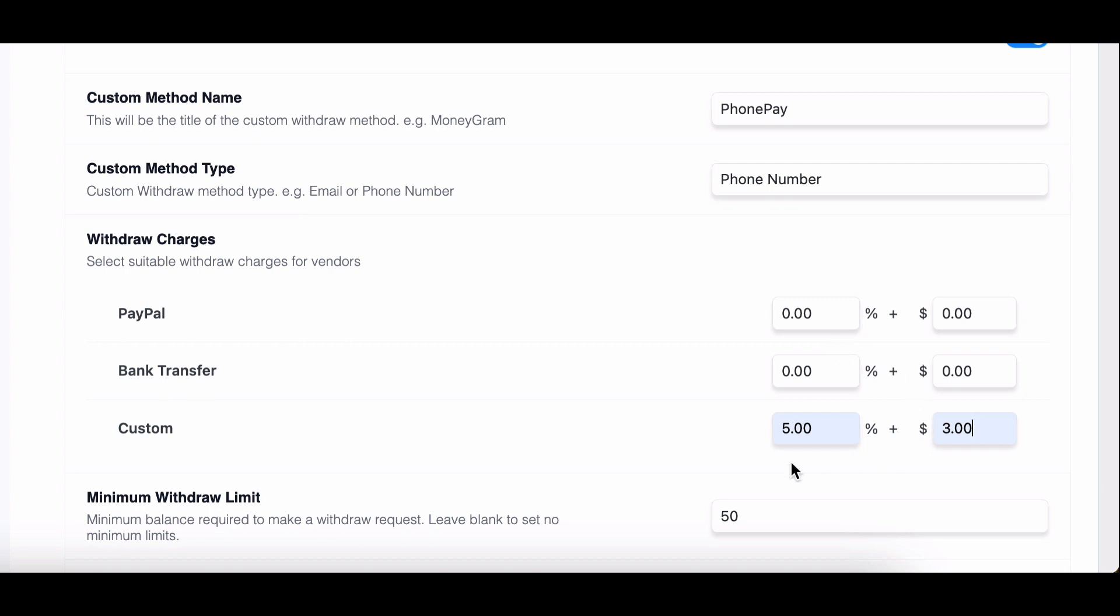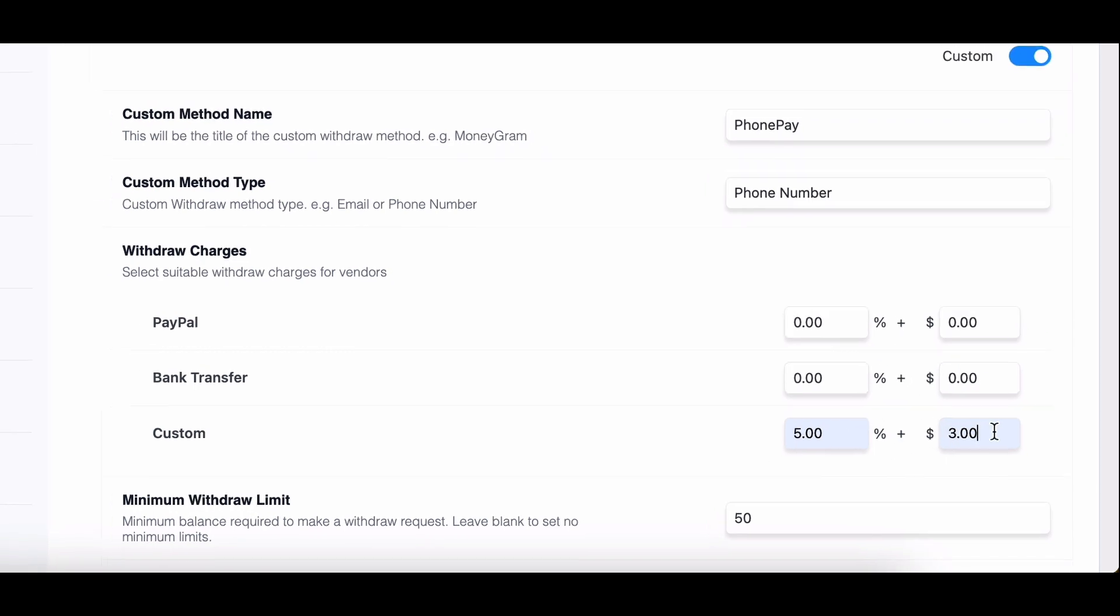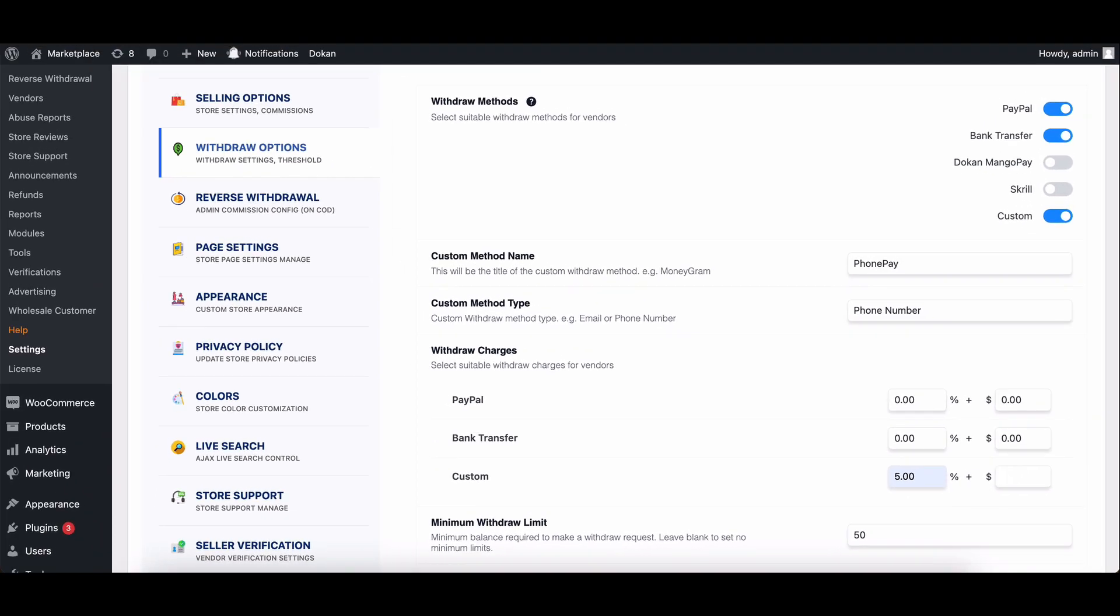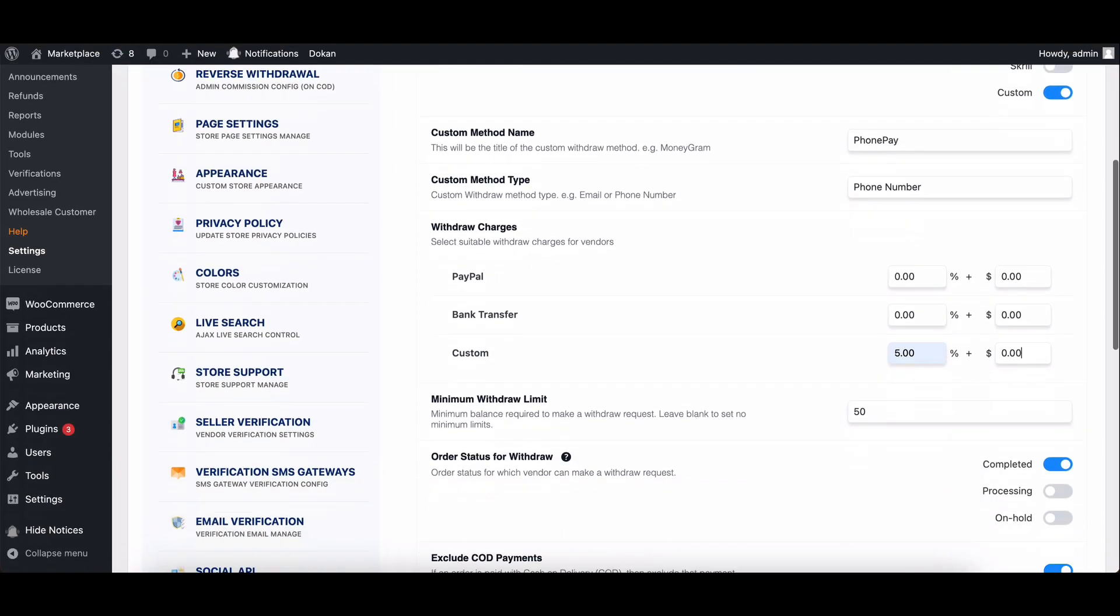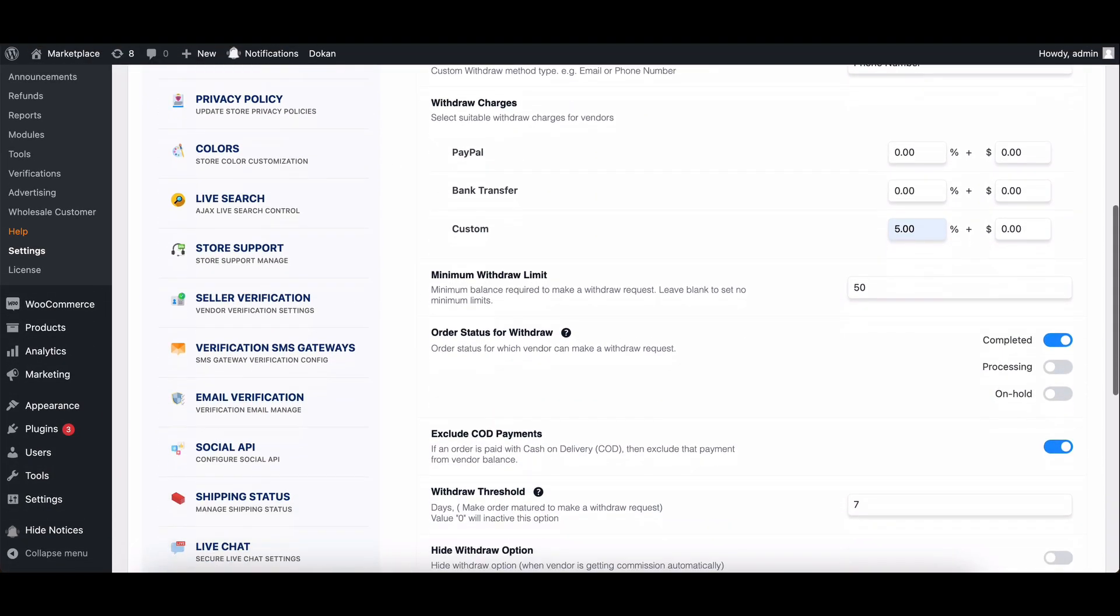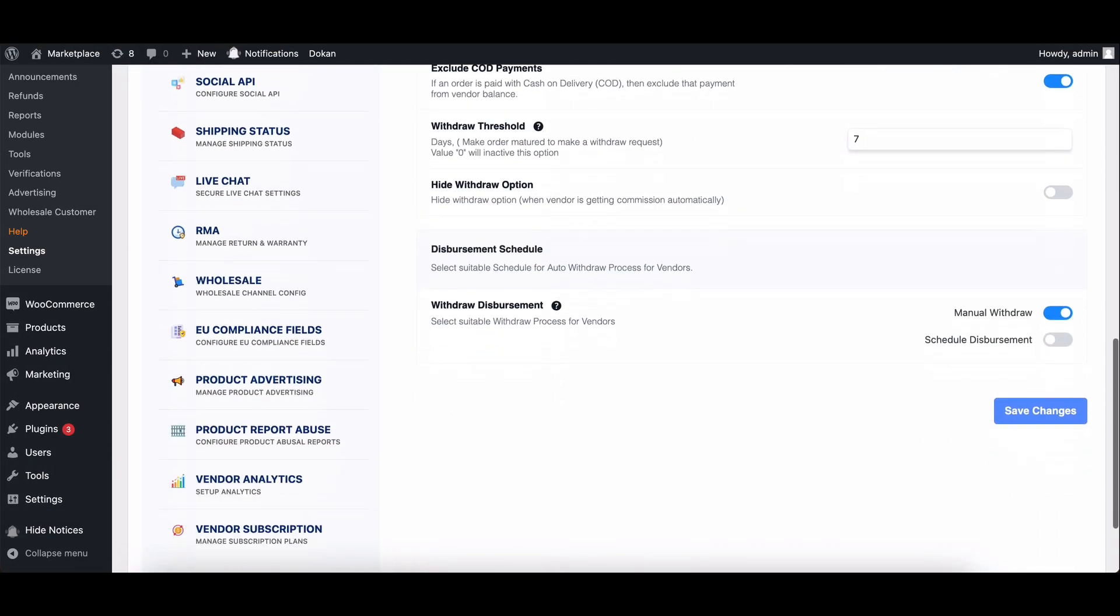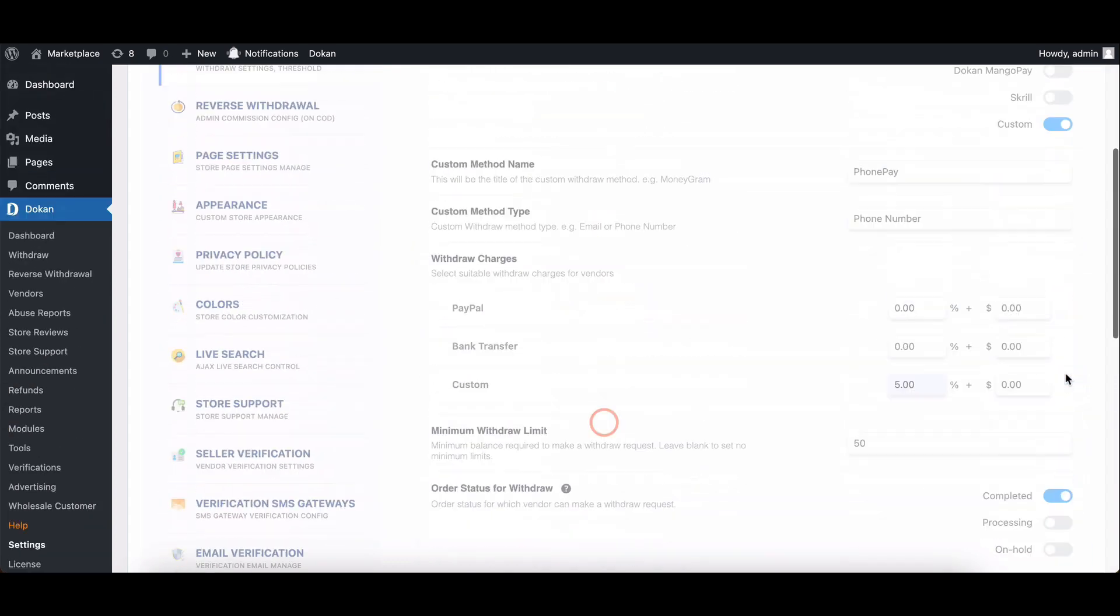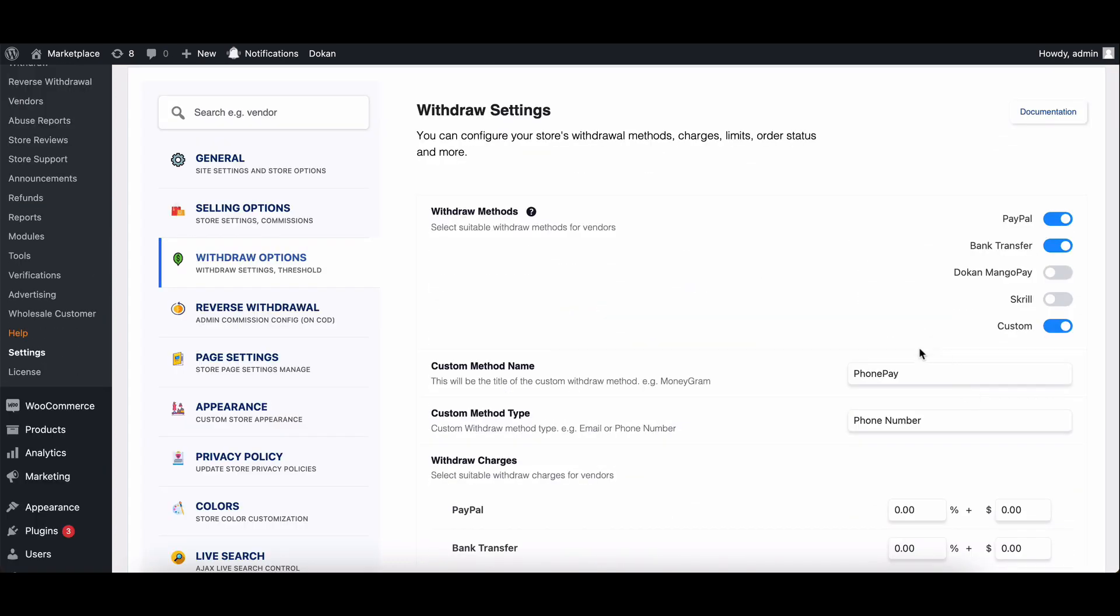I choose to add only percentage for now. Save the settings. Now let's see how vendors can request withdrawals with the new charges.